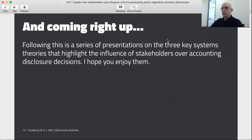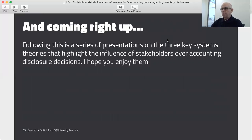So that's a quick overview of what we're doing in this module. We're going to present a series of three videos, each one based on one particular theory. The first will be legitimacy theory, the second will be stakeholder theory, and the third will be institutional theory. I hope you enjoy them — bye for now.